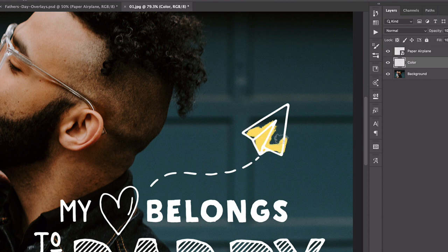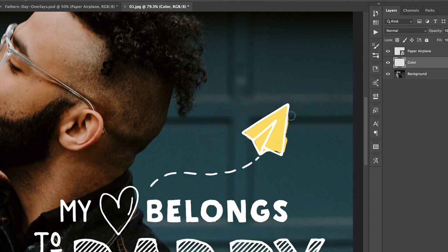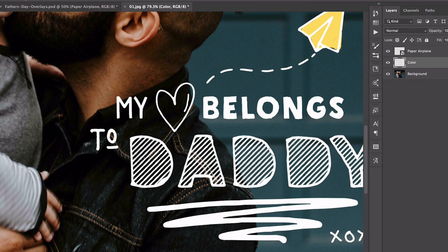I'm just going to paint this in. Personally I think it's kind of fun even if I get a little out of the lines, because it adds some hand-drawn charm. If you make a mistake, press E for the eraser tool and clean it up. Sometimes I like to leave some spots where I missed too.